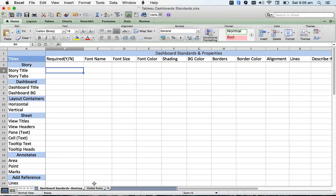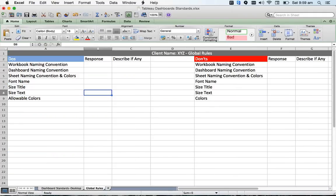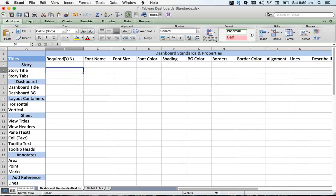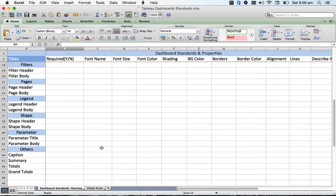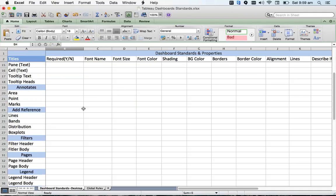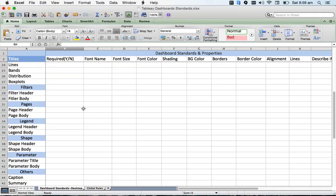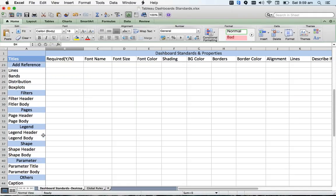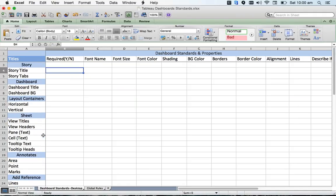In another sheet, I'm giving you global rules. In the sense, you need not define all this stuff here. It took me a lot of time to list out all the properties that come across at the dashboard sheet level - the filters, pages, legends, all the other components.